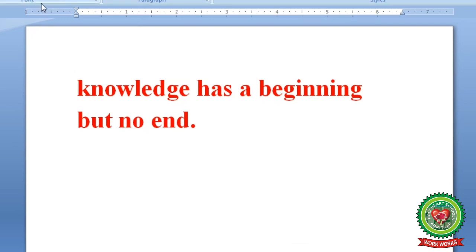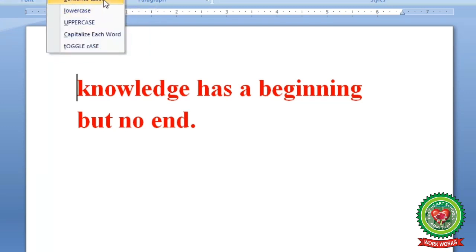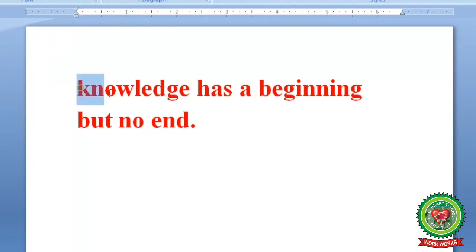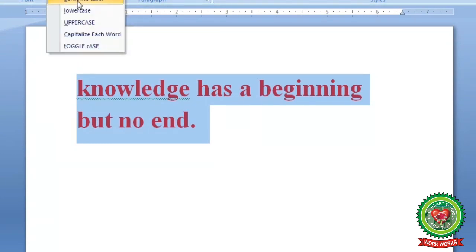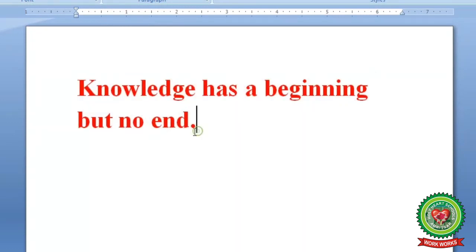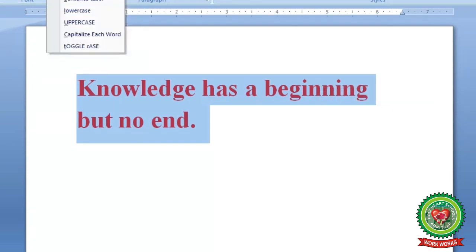Our Word window is open. In the Font group you can see the Change Case button, by clicking on which we can apply five different cases to selected text. To apply Sentence Case: first select the text, then click on Change Case button, then click on Sentence Case. You can see that the first letter of the sentence has become capital.